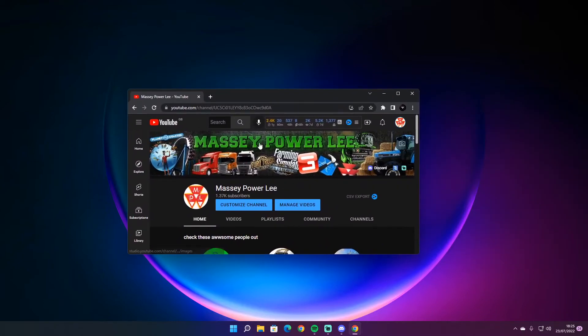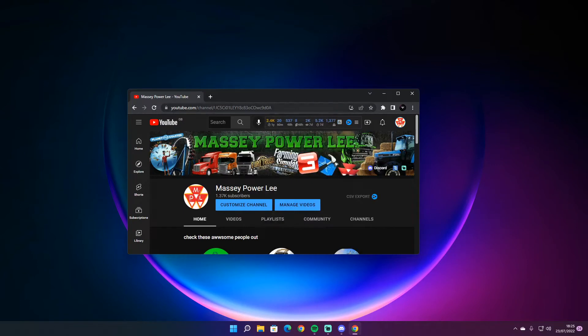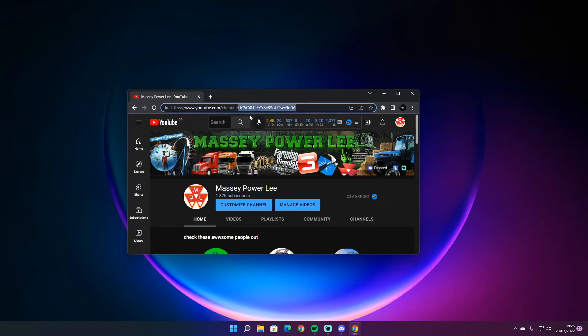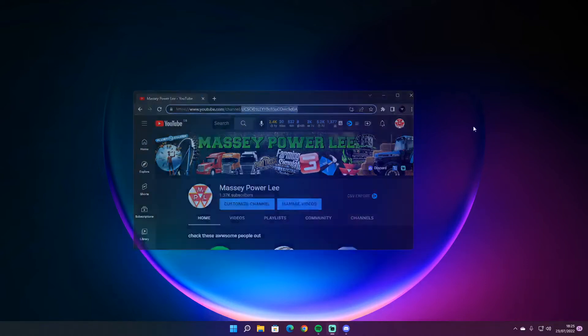So what you need to do is see this little URL line here. All you need to do from there is copy that, which is your channel ID. So anybody's channel ID that you want from YouTube.